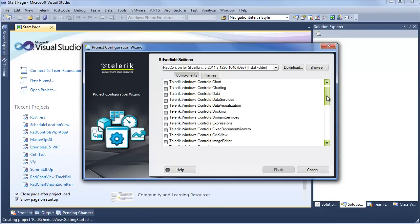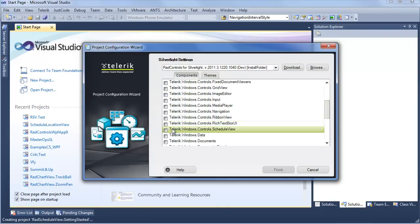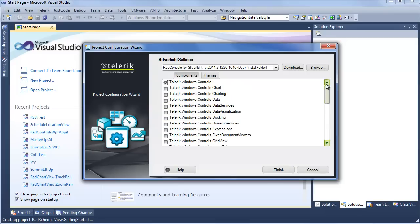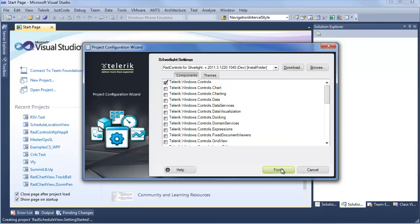Today, we know we're working with Schedule View, so we're going to scroll down, select Schedule View, and you can see that other dependent assemblies have already been selected for us, taking out all the guesswork of what we need to include in our project. Click Finish, and Visual Studio will do the rest to get our new project started up.